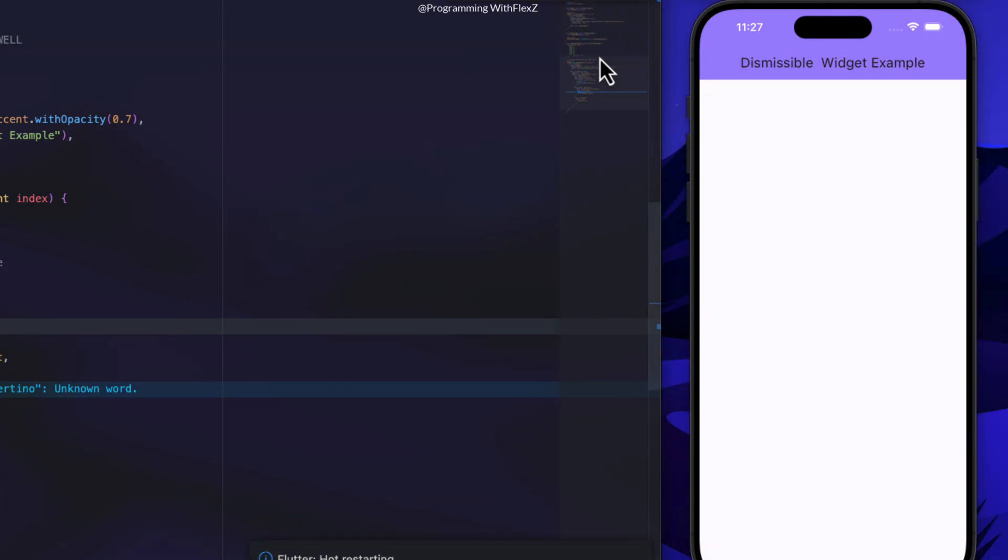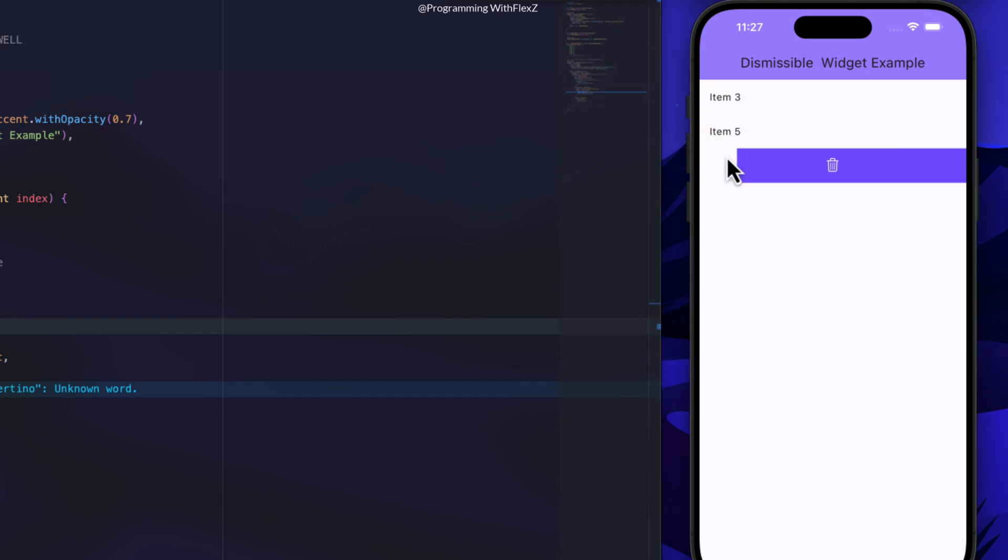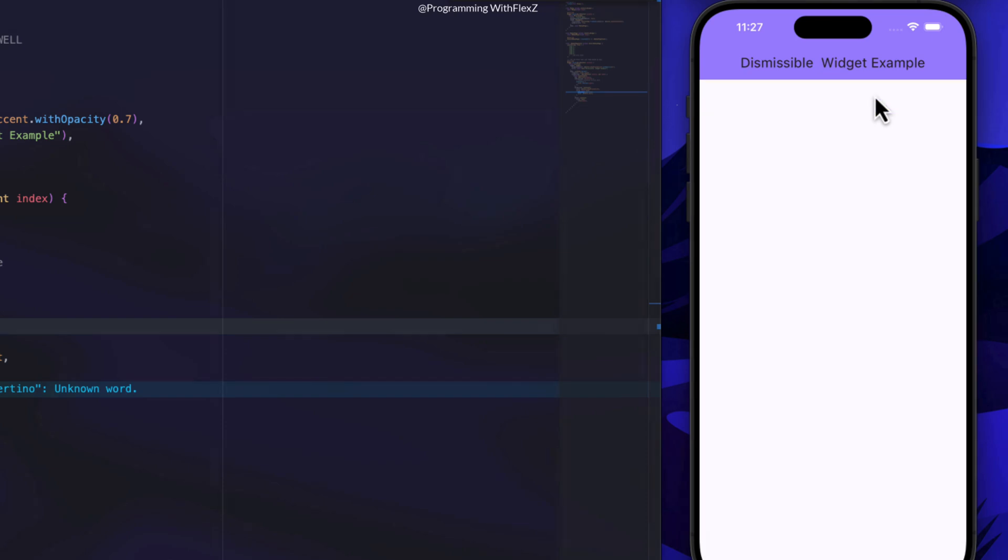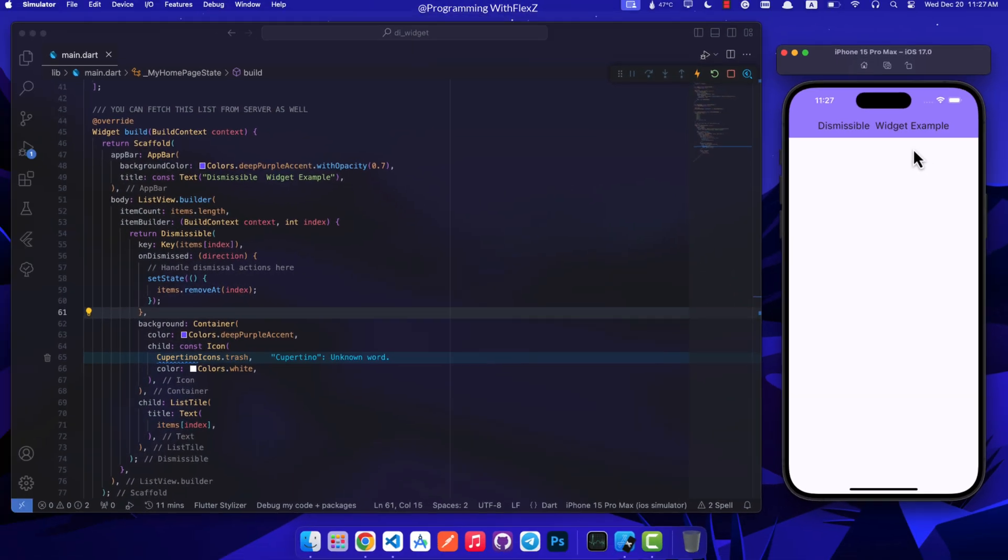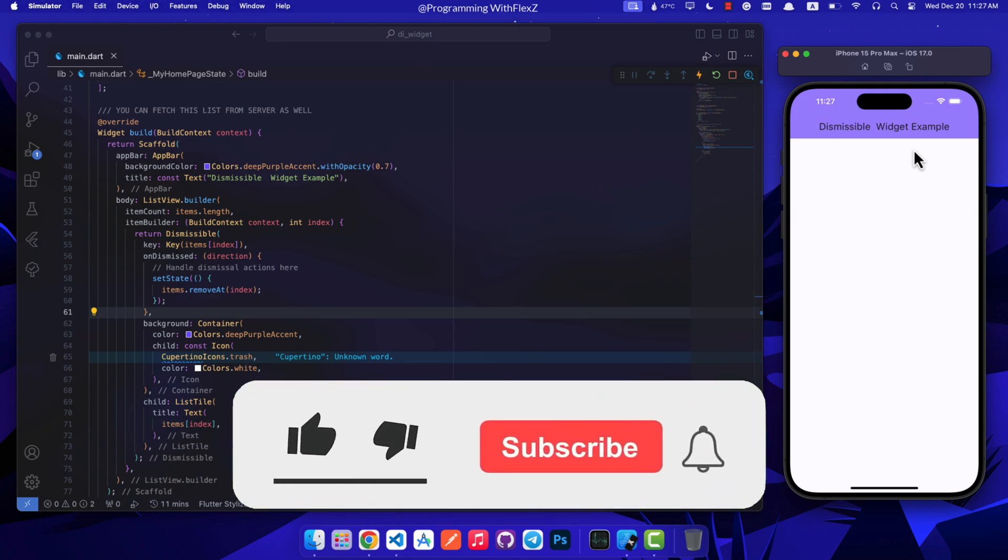Its flexibility, allowing customization of swipe directions and backgrounds, gives developers the power to craft a smooth and intuitive user experience. Ultimately, the dismissible widget significantly boosts the usability and interactivity of mobile applications.